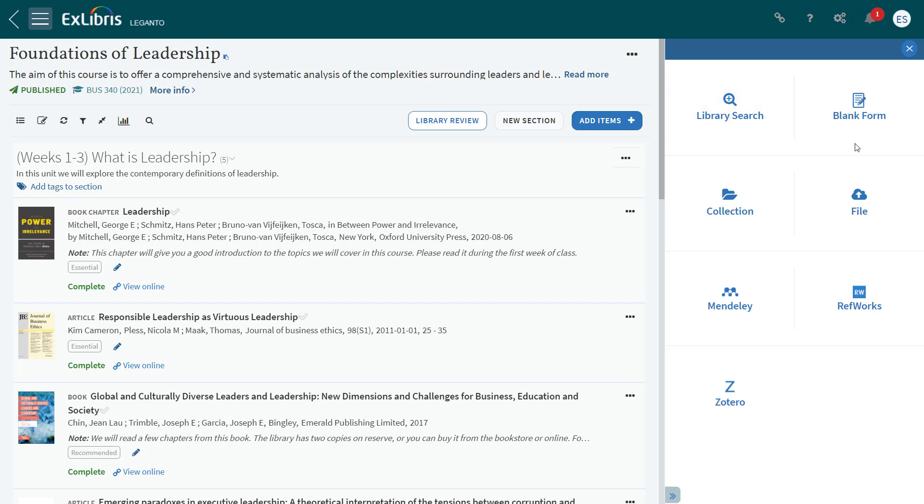The blank form will open up a blank form where you can fill in citation details. Note that the label in the May sandbox release is different from what you see here. While the sandbox label is manual form, the production release will include the blank form label as you see on the screen. If you need to change this in your sandbox environment before May 2nd, you can change it in the Leganto labels table.